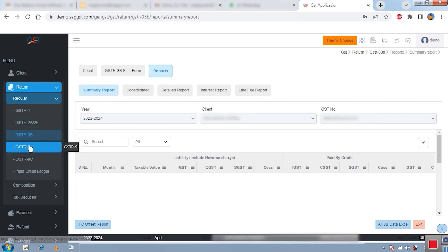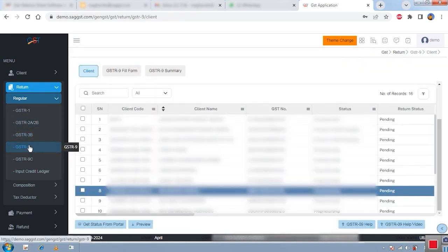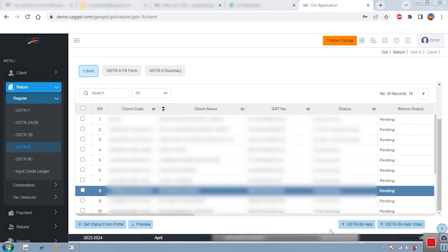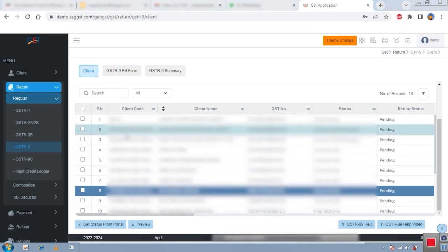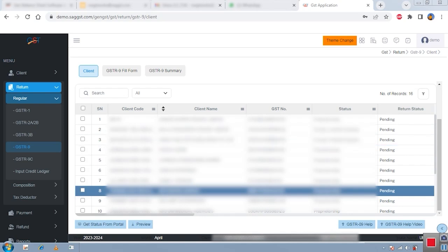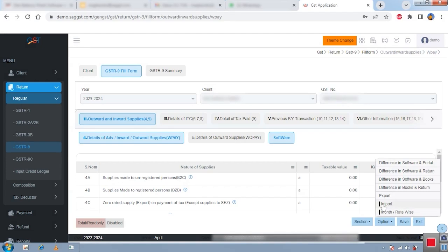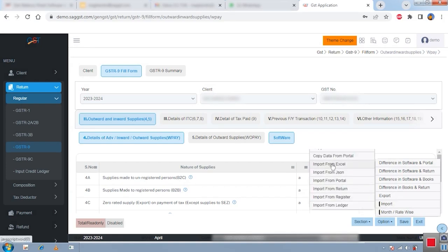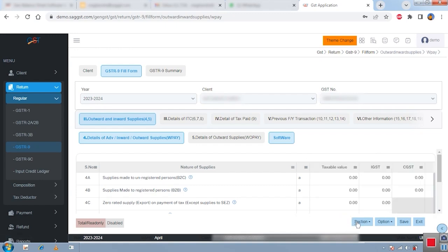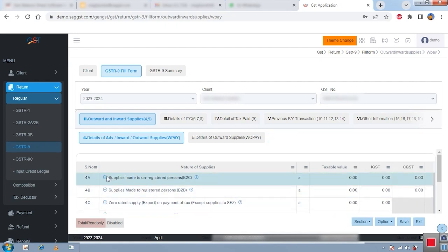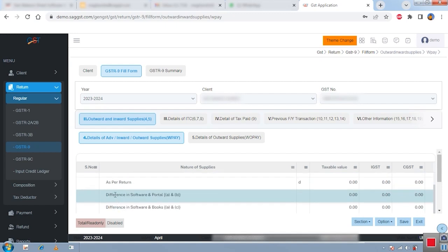We also have GSTR-9 and 9C options. For GSTR-9, you can file both 9 and 9C. A unique feature here is the various import options for preparing your 9 and 9C — you can import data from Excel, JSON, portal, returns, registers, and ledgers. You can then compare your data between software and portal, software and books, or software, portal, and books together. Once confirmed, you can see the detail showing data as per portal, data as per books, data as per return, and the differences.